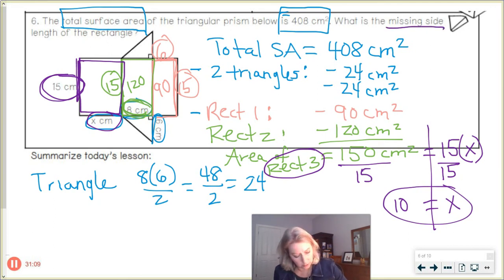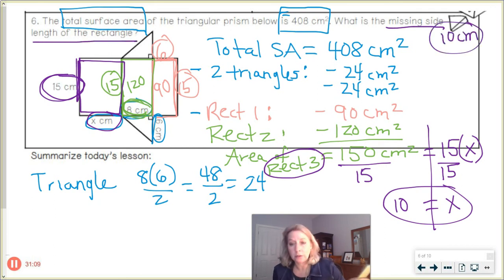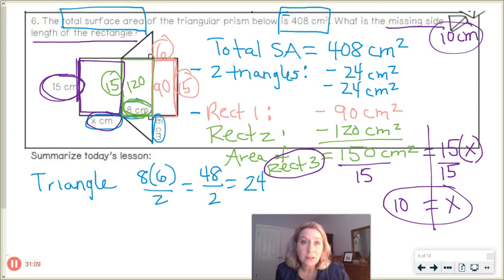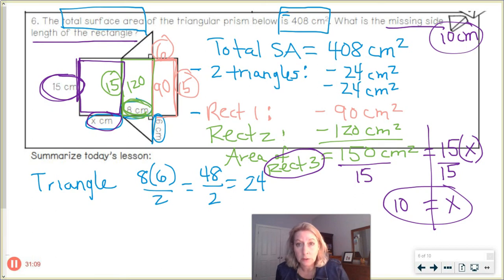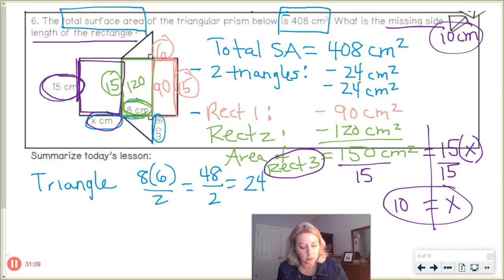The missing side length of the rectangle is 10 centimeters — final answer. Sometimes you have to work a little backwards. Don't panic when you're given a weird problem — try to work it out and figure out how you'd solve for a missing piece. Thanks so much for joining me — we'll get more practice in class. It just takes a lot more practice. Thanks so much, we'll see you next time!